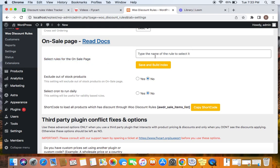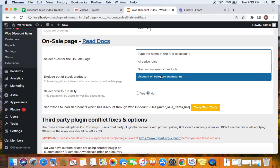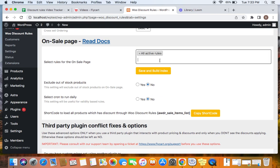You can either select all active rules for the sale page, meaning all the products involved in all the active rules will be displayed on the separate sale page. But if you want to choose specific rules, then that also you can do. I am going to select all active rules, meaning all the active rules, the products involved in all of them will be displayed on a separate sale page.